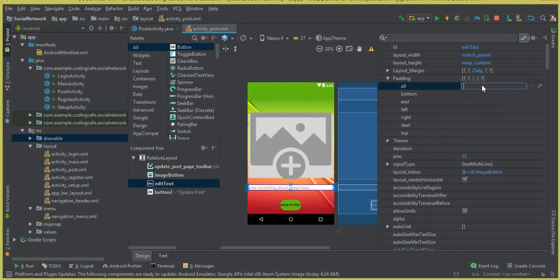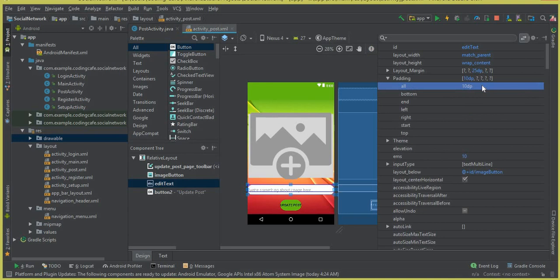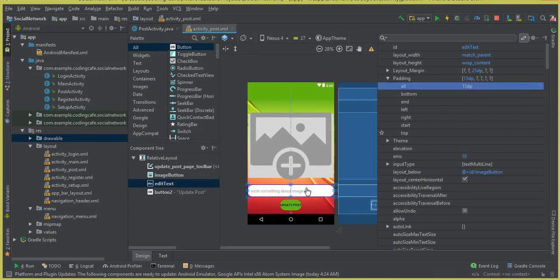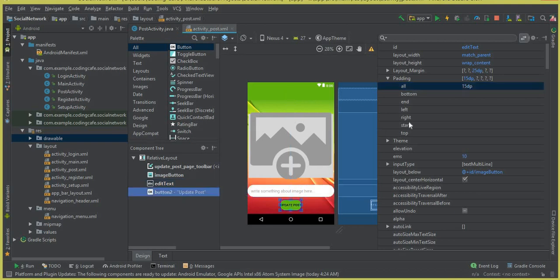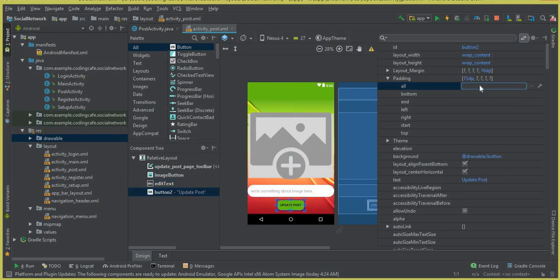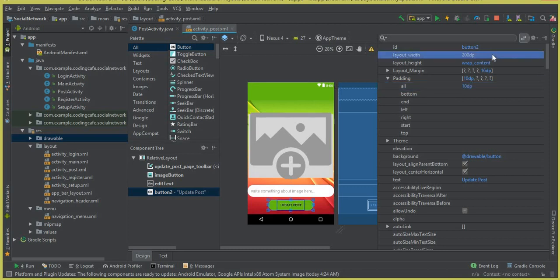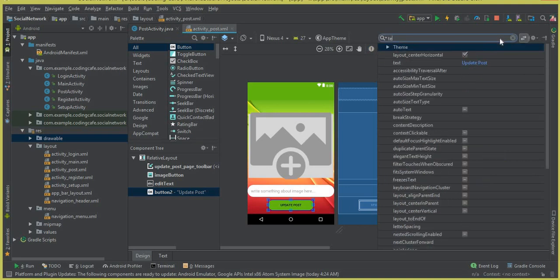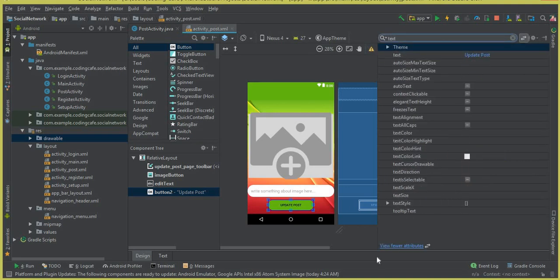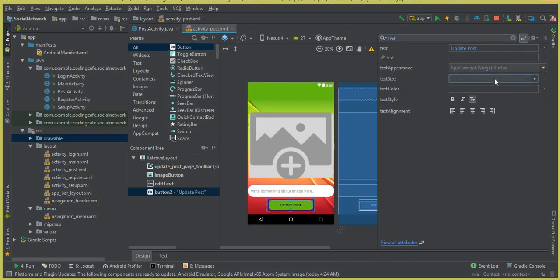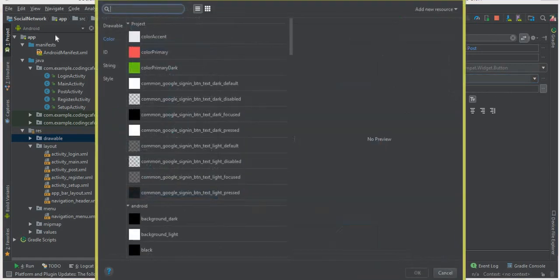Now let's make the design more beautiful. Give the layout padding of 15dp on all sides. For the button, add padding of 10dp on all sides. Set the button width to 200dp. Change the text size of the button to 18.